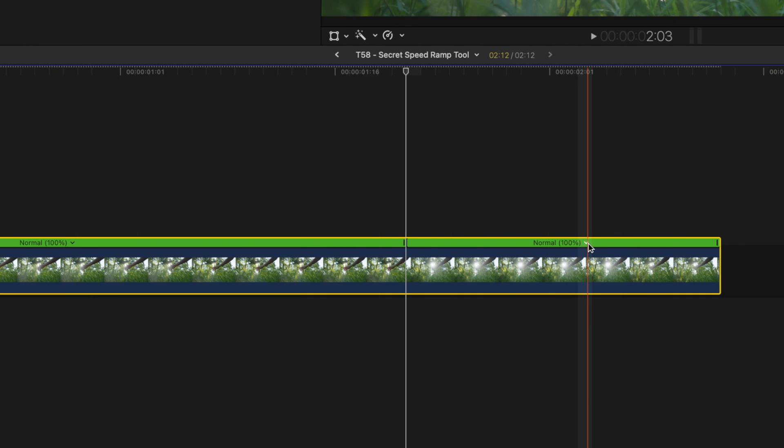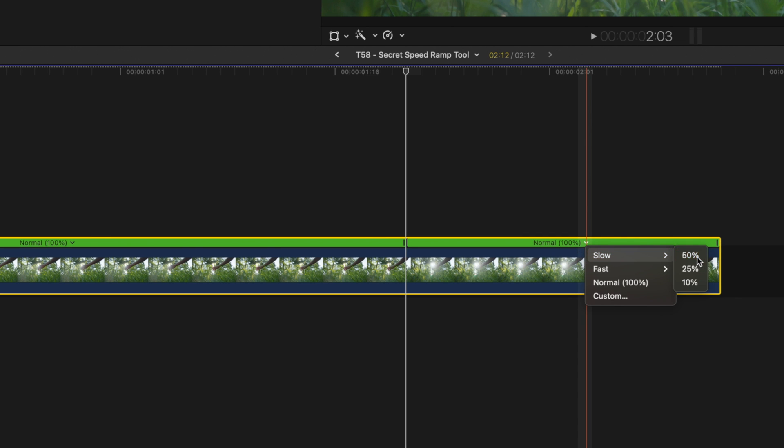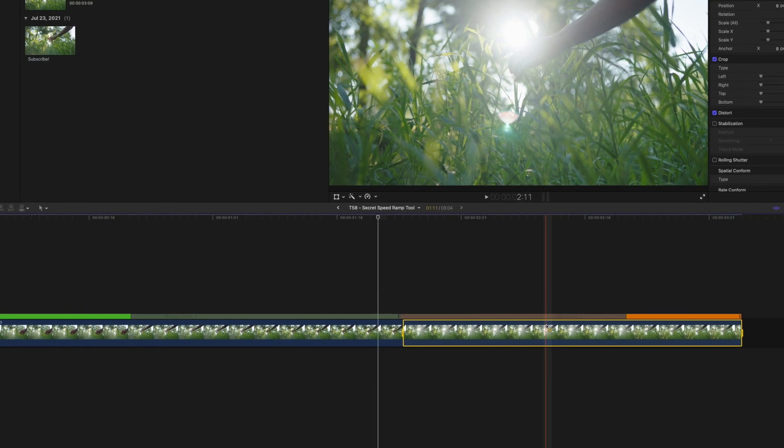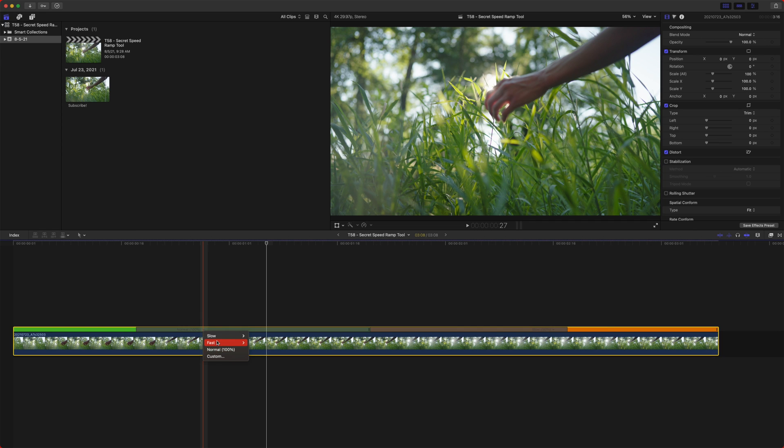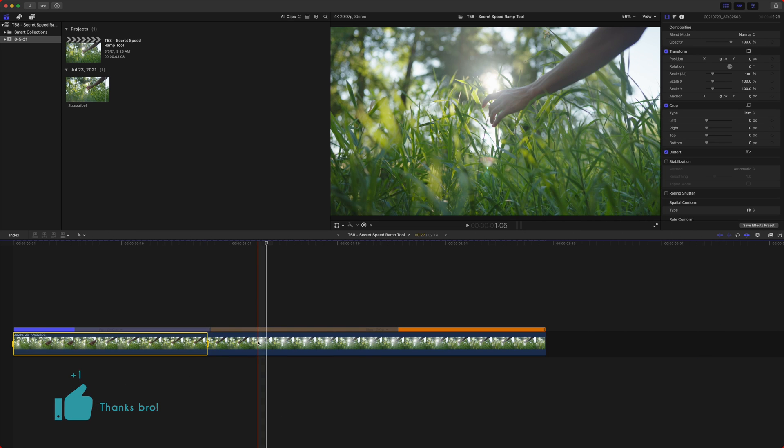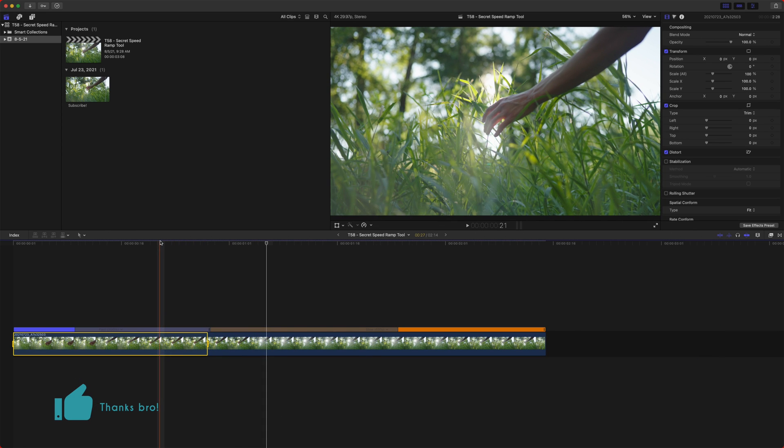We'll come over here to the secondary part where we want it to slow down, click the down arrow, go to slow and go to 50%. Now I'm going to go ahead and speed up the first part of this video just to really make what we do evident.